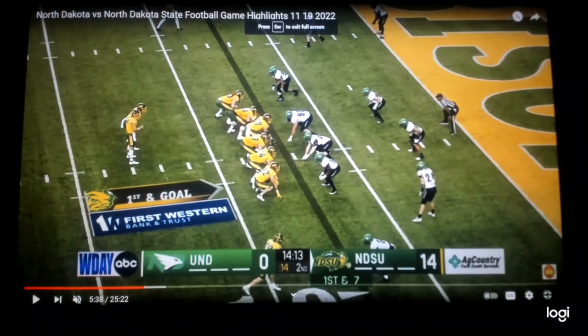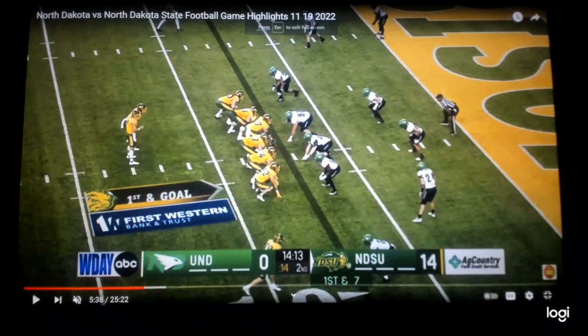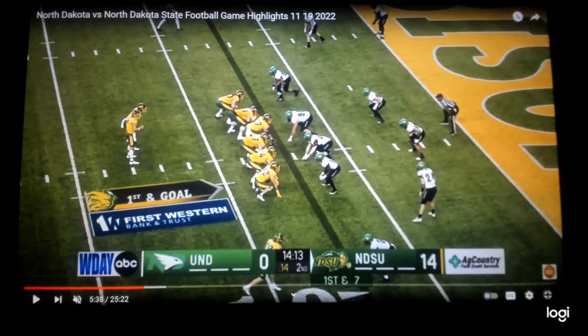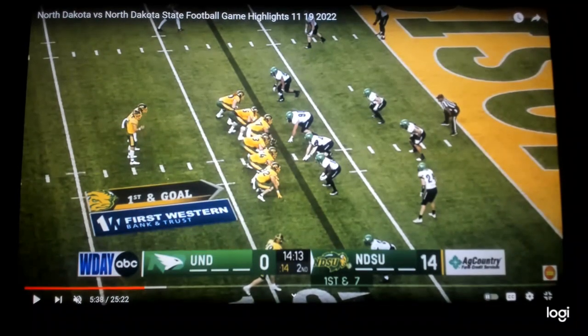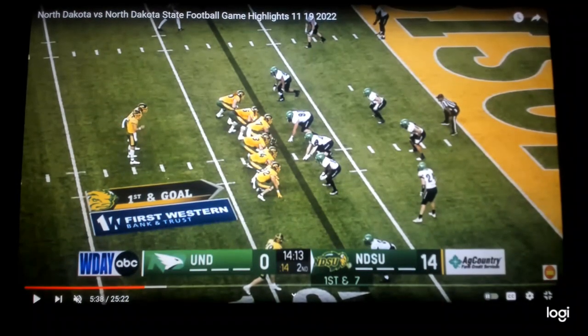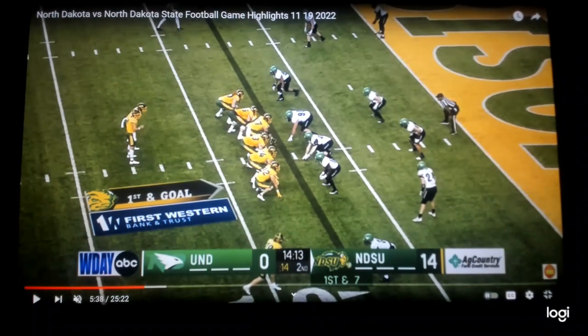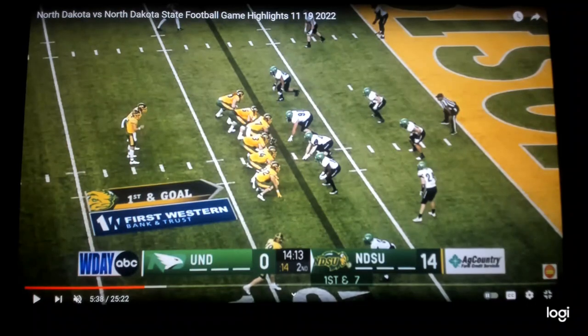It's a sack lunch as we're looking at the FCS D1 playoffs, North Dakota State. We're in a quarterback power for a touchdown. Let's talk about the design, the formation.